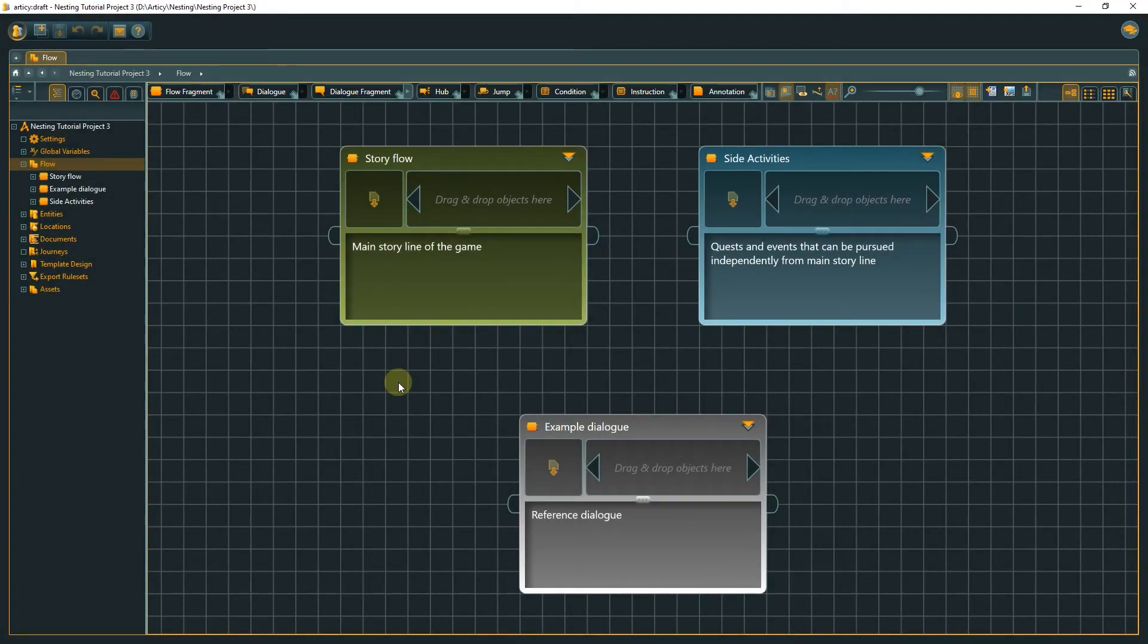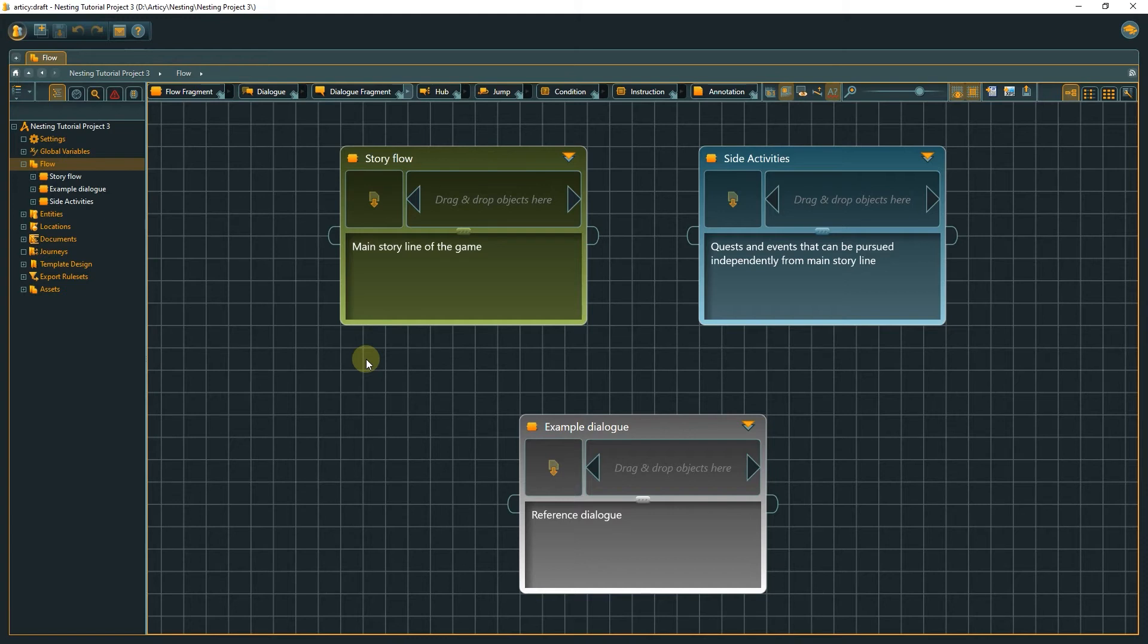In a bigger project, we could divide up further. Like in this example, where on the top level we just find a broad distinction into the story flow, side activities, and an example dialog as a reference for new writers.